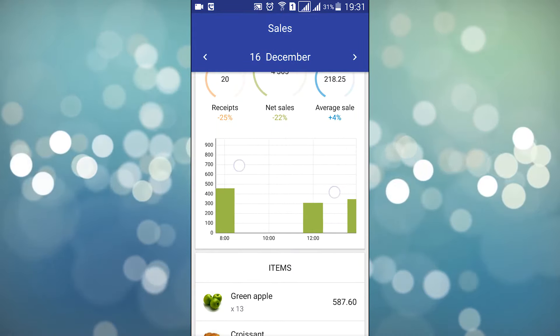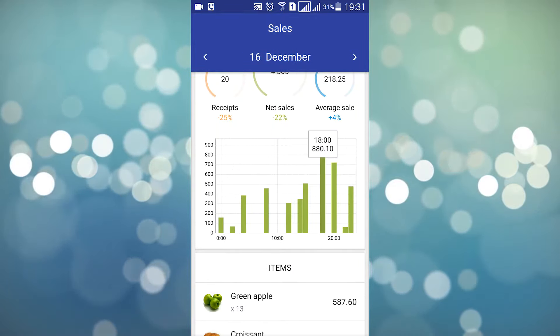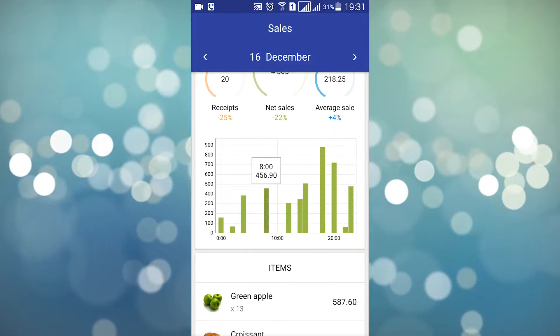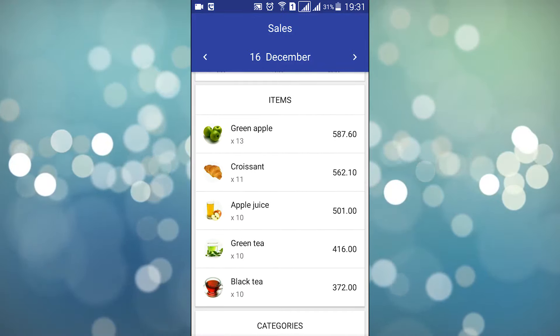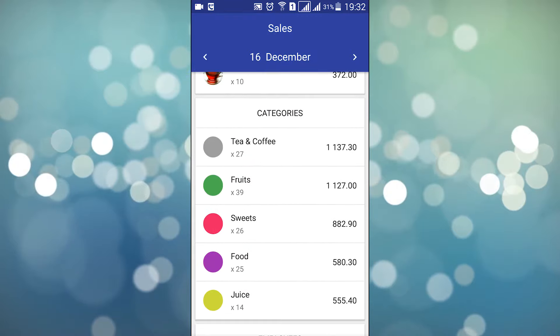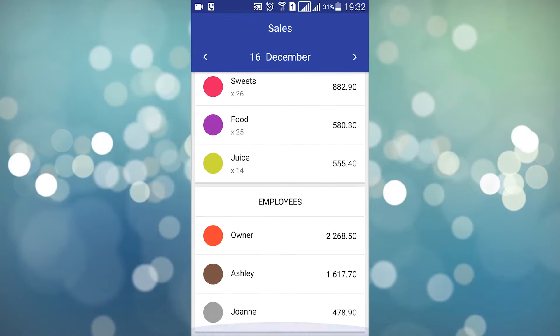Pinch the bar chart to change its scale, or tap it to see the exact values for selected bars. Scroll down to view your sales by items, categories, and employees.